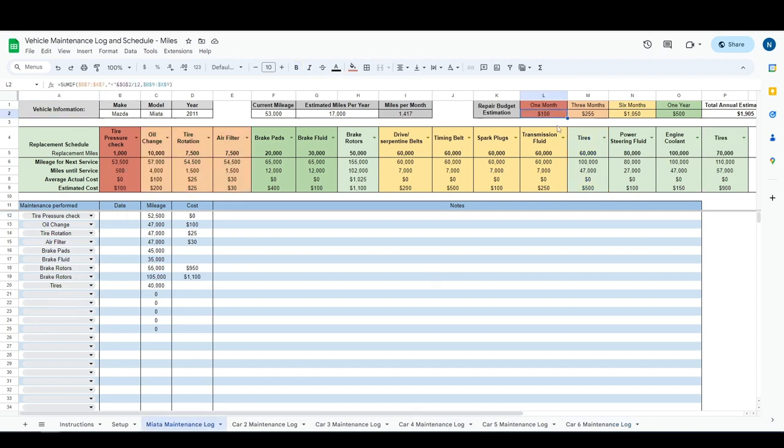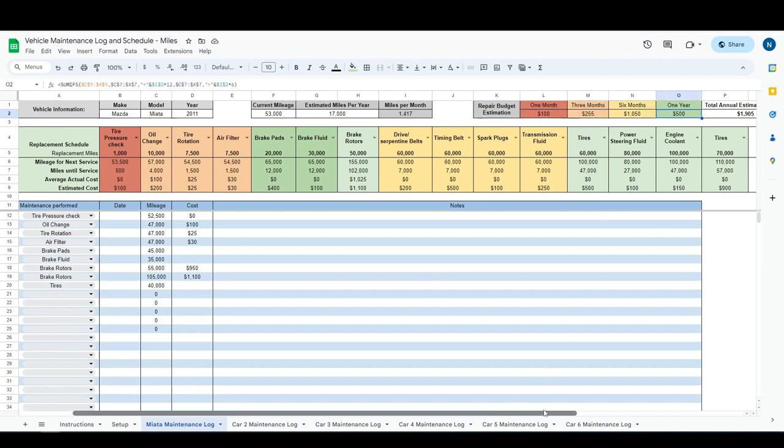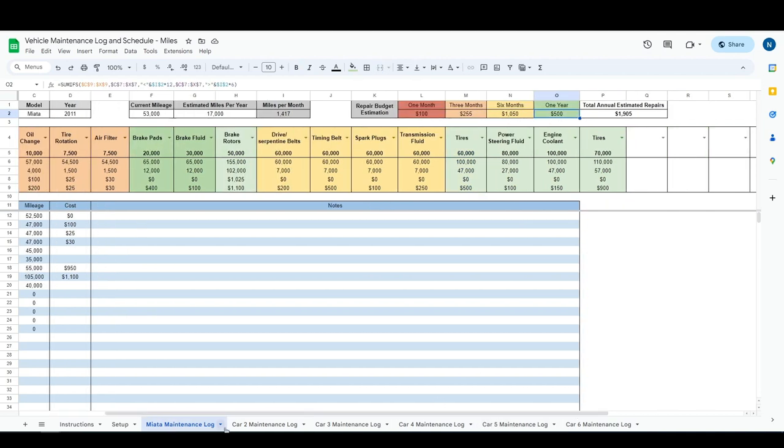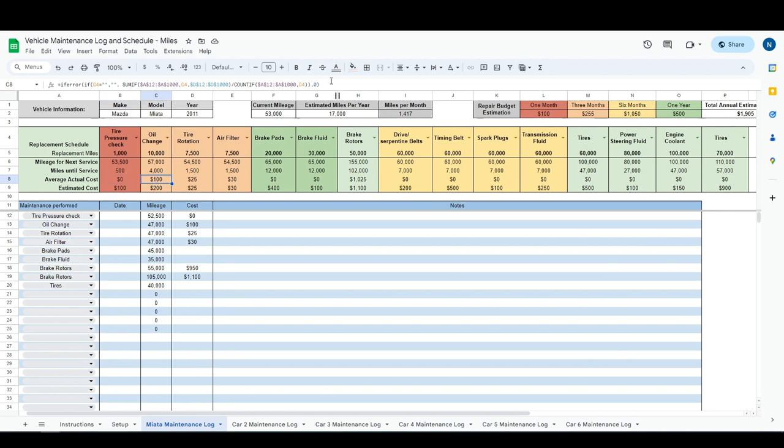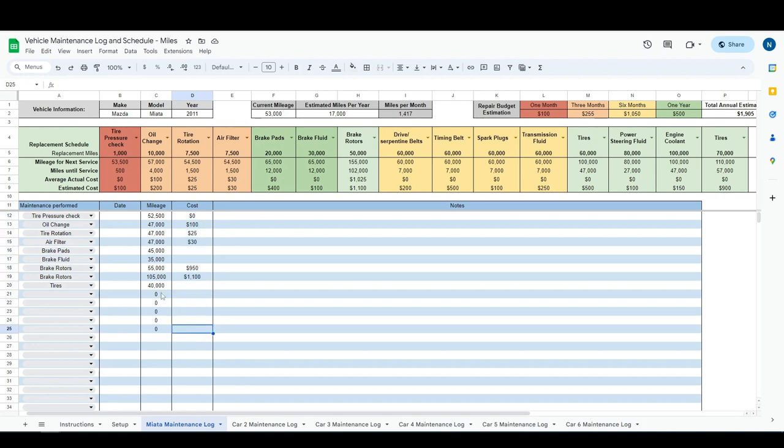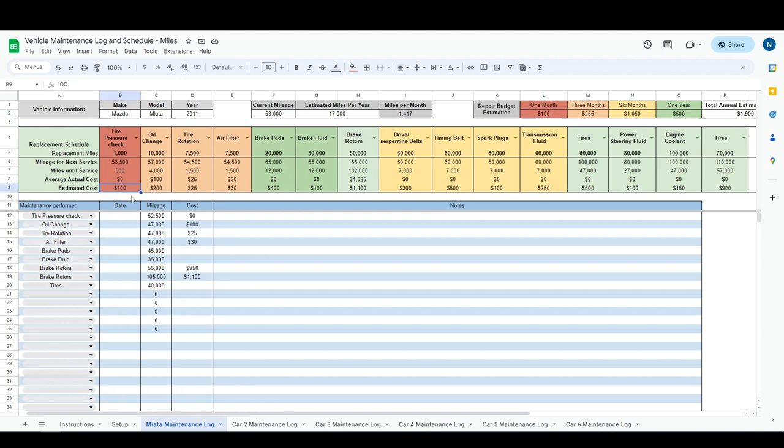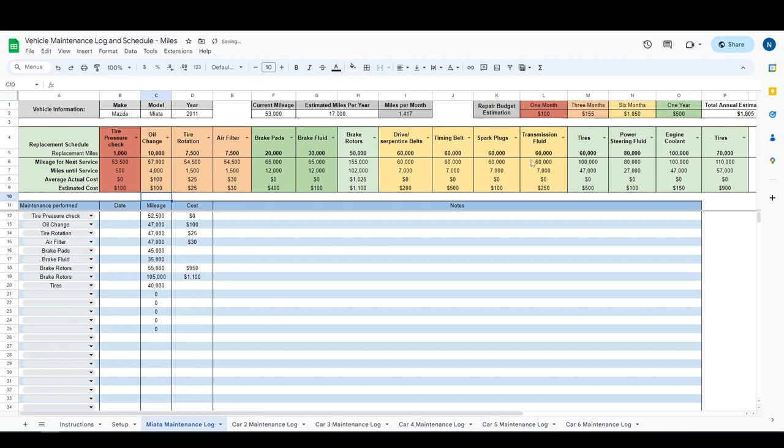Coming back to this repair estimation budget, every tab on here has one. And again, this tracks off of the estimated cost. So we have an average annual cost which has some formulas and it'll average out the cost. If you do four oil changes in a year and you add in the actual cost, it'll take the average of it. But our estimation budget is going to base off of the estimated cost. So you could just match your average actual cost to your estimated cost here, and then this will update accordingly.